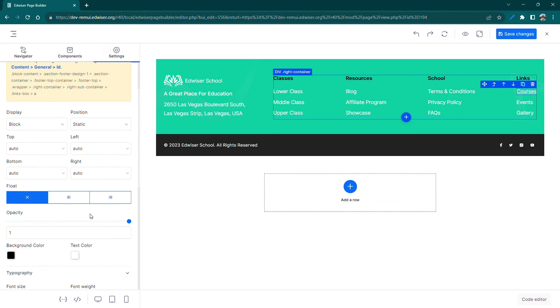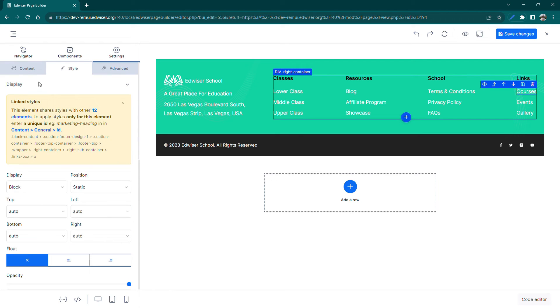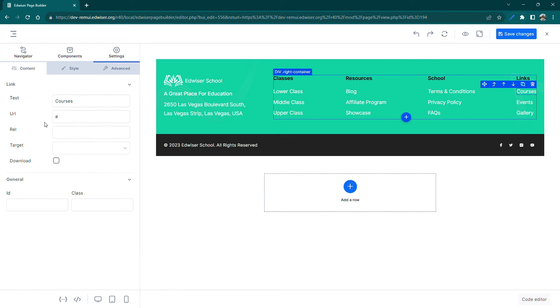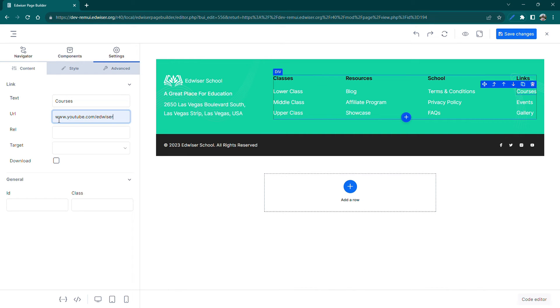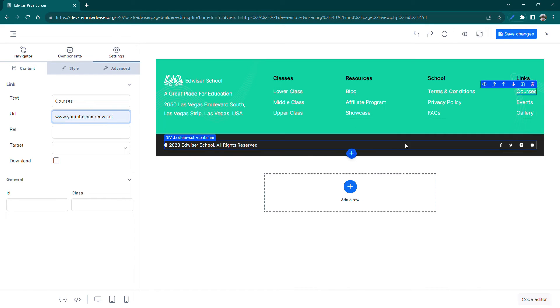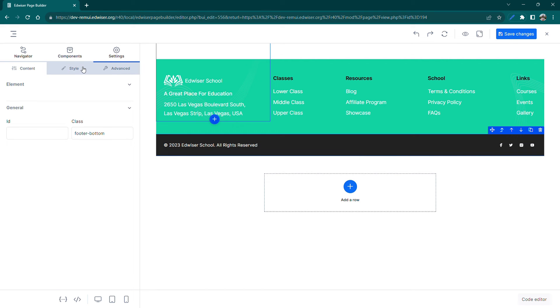Now let's update the URL for the links in the footer. Click on the link text in the canvas and go to the Content tab on the left panel. Here, add the desired URL in the URL field.